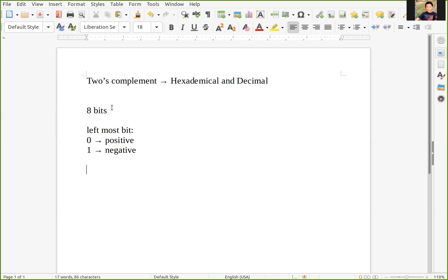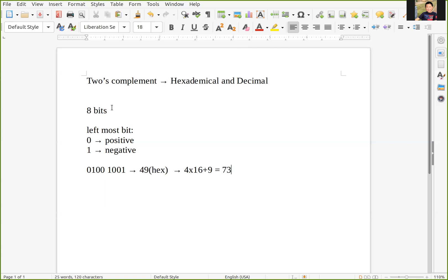For example, if we have a number like 0100 0001 in hexadecimal and decimal — because the start bit is zero, it is a positive number. So there's no extra work we need to do; we just calculate the value to decimal. So 16 plus nine — wait, 64 plus 9 — so I believe it is going to be 73 in decimal.